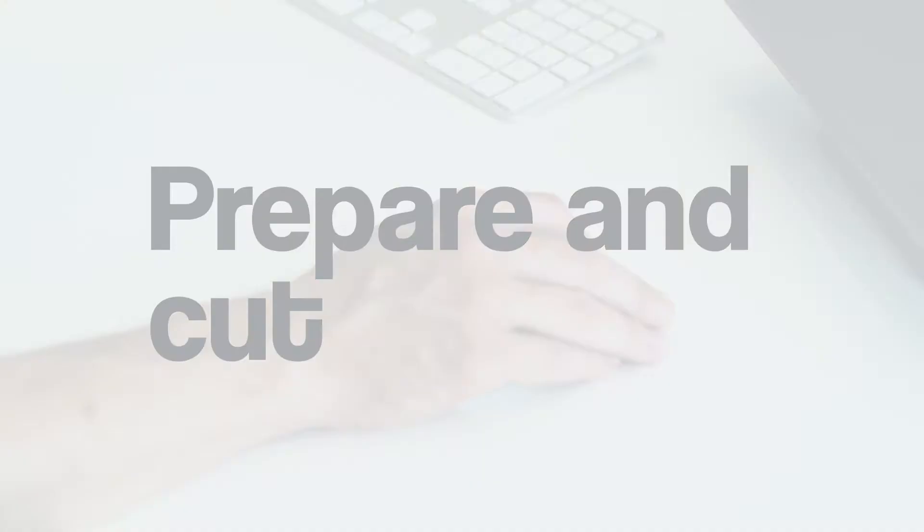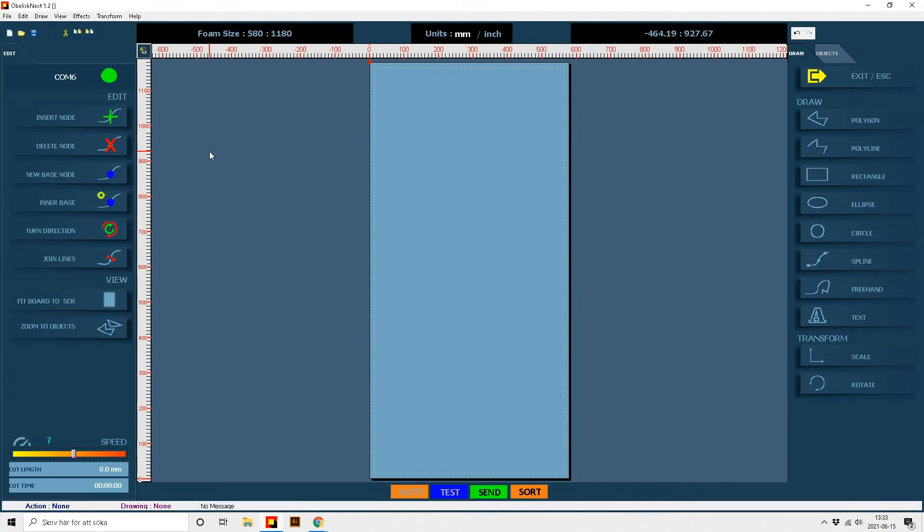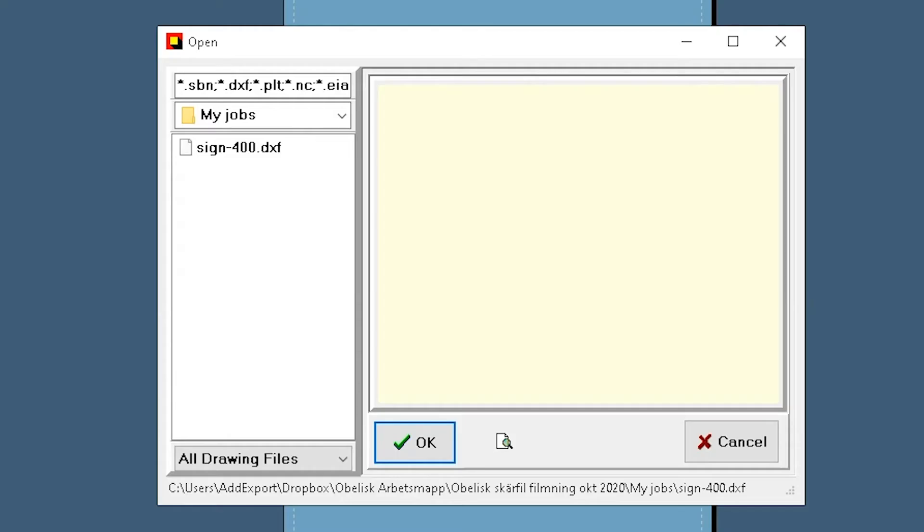Open Obelisk Cut software. Click Open and select the file you exported.